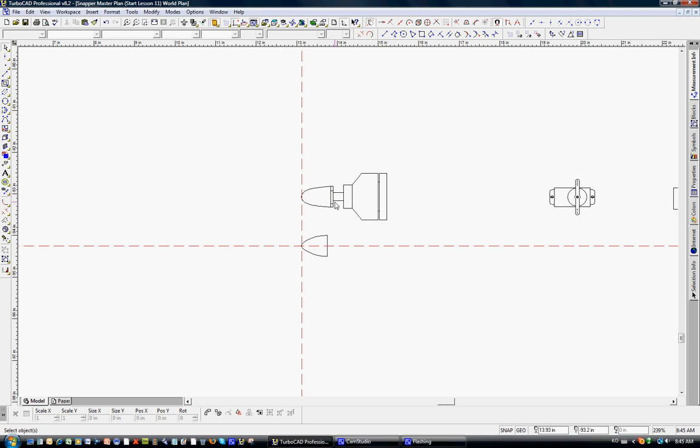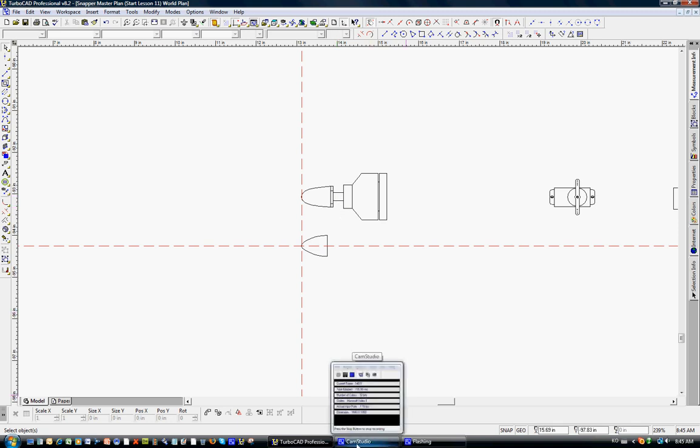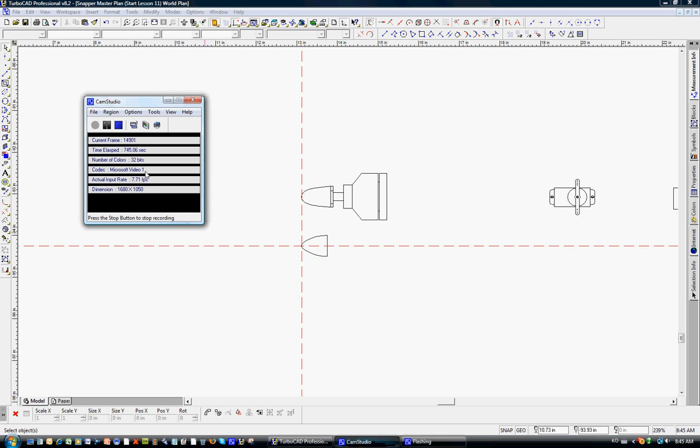So again, thank you very much for your attention during these 12 lessons. I wish you the best of luck drawing your own RC model airplanes with TurboCAD. And please, the results of any of your efforts. Send in to the website, www.indoorflightmodel.com, and we'll be sure to post them on the website. Thank you very much.